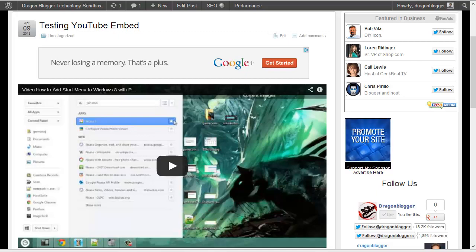This is Justin Gimino from DragonBlogger.com. I'm here to show you how to embed HD YouTube videos in your WordPress posts.